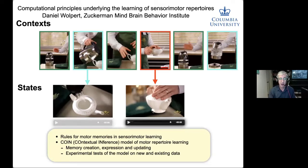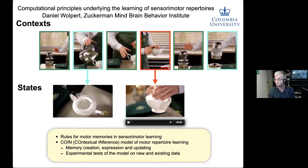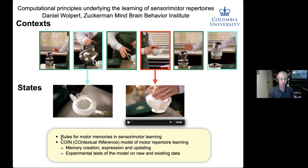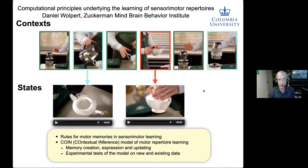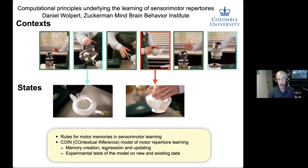What I want to talk about today is really the rules by which our brains create separate memories for these sorts of events. What are those rules? I'm going to start off by going over some experimental work to set you up for the model, and then describe a new model we've developed — the COIN model — which deals with this problem in a Bayesian way: when do you create a memory, how do you express the memories you've got, and how do you update memories?